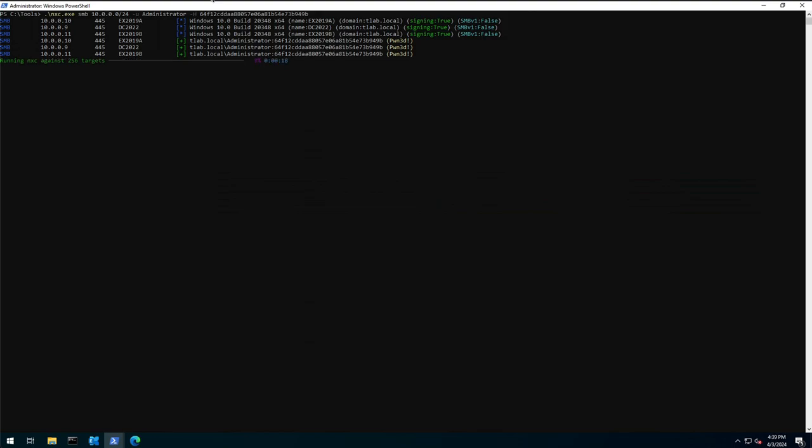So you can see it's a capital H. If you put the small h in it will bring up a help bar. Running this is actually pretty straightforward and it's actually very quick. So if I hit enter here, it takes a couple of seconds to launch and as you can see the systems are pwned because this administrator account is the domain admin in the environment.